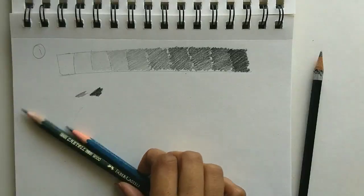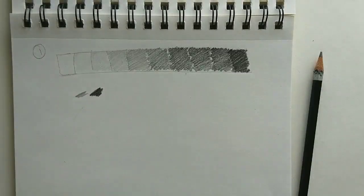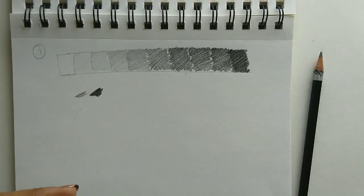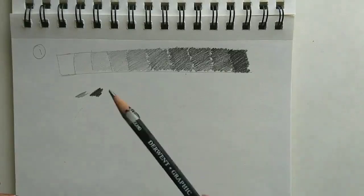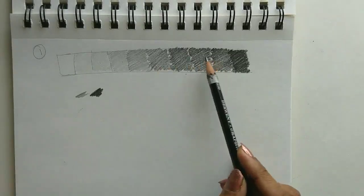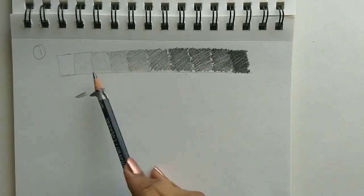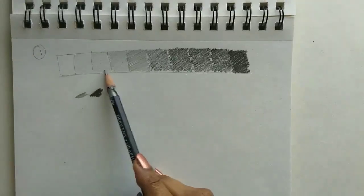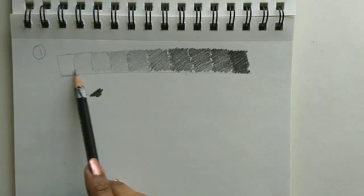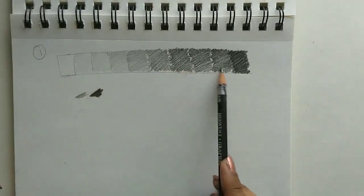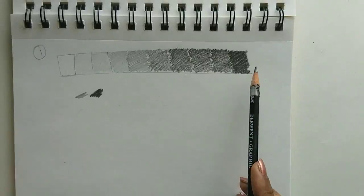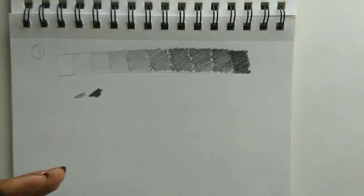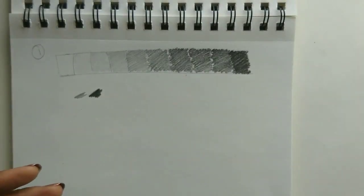Alright, so now we have our value scale ready. Be patient, you might need to do it a couple of times. You might need to lighten the darker ones, you might need to darken the lighter ones. You just want to make sure that there is a uniform increase from the light to dark side. So if you don't get it right the first time, don't worry about it. It takes a little bit of practice.